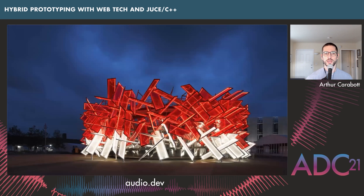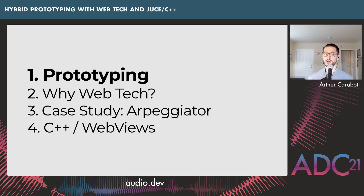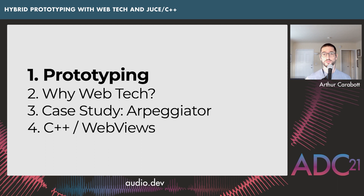By the end of this talk, you're going to know how to use web technologies for productive prototyping of music and audio software. We're going to cover four things: first, prototyping — what it is and what type I'm talking about; second, why web tech; third, a case study of a real feature — an arpeggiator that started as a web prototype; and finally, integrated web and C++ prototypes using web views.